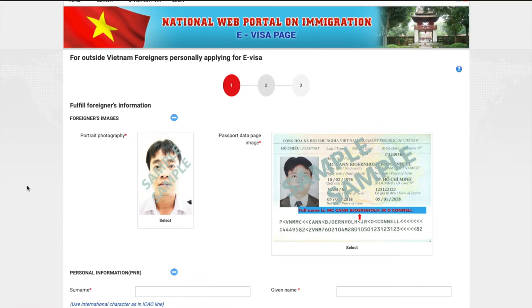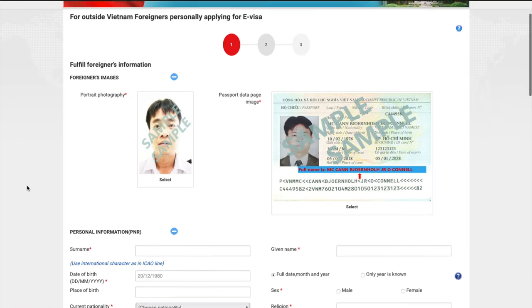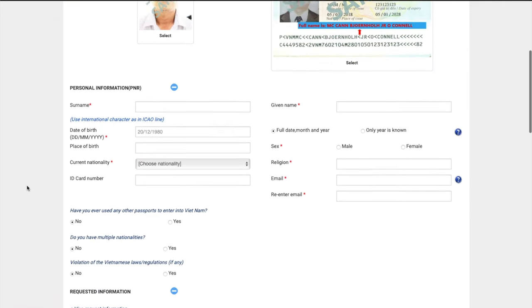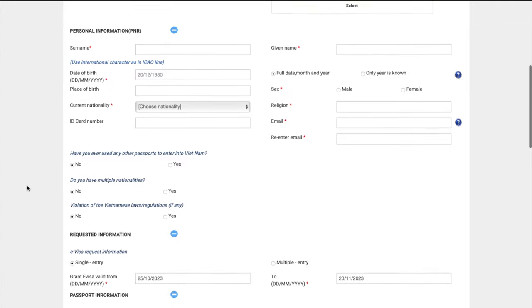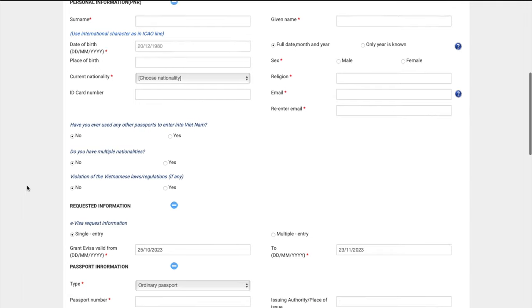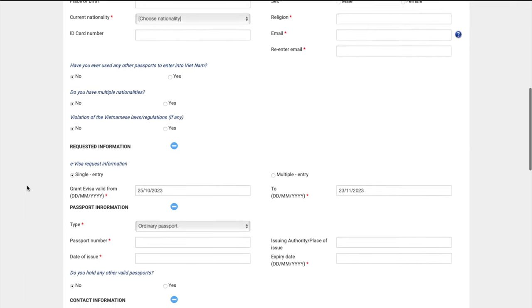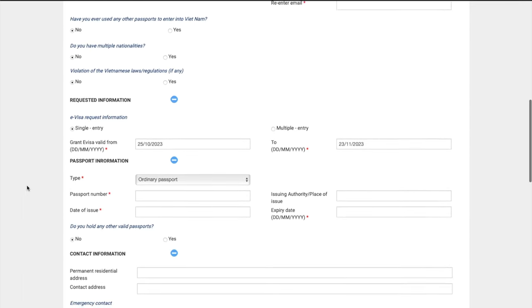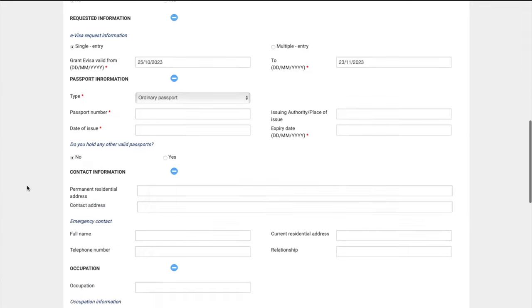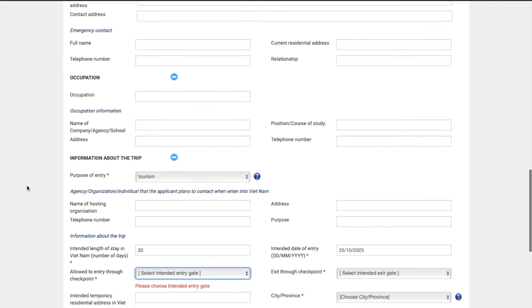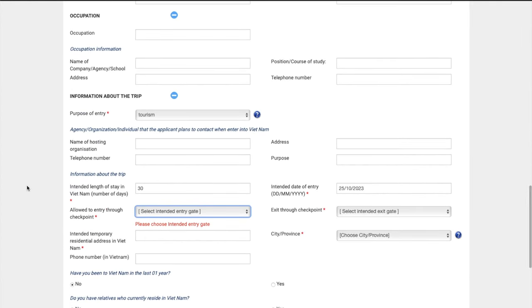So on this page, it's pretty straightforward. You need to fill in your information. They also want to know, do you have any other nationalities? If you have more than one, definitely fill it in. And then they want to know basically when are you coming, your passport details, your contact information, the purpose of your trip. They want to know where you're entering and exiting Vietnam.